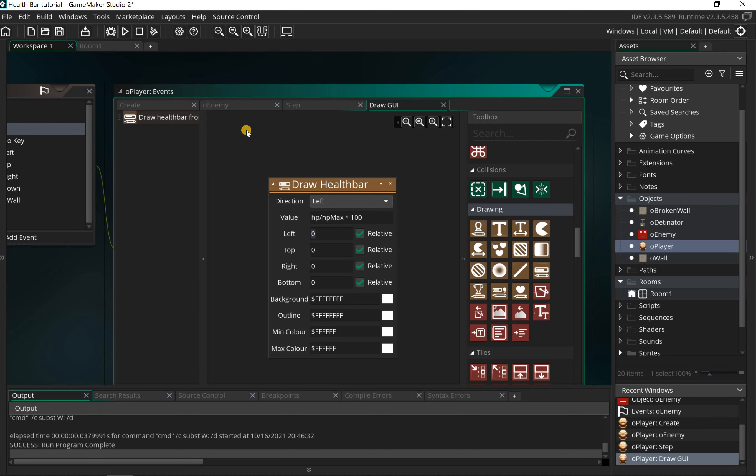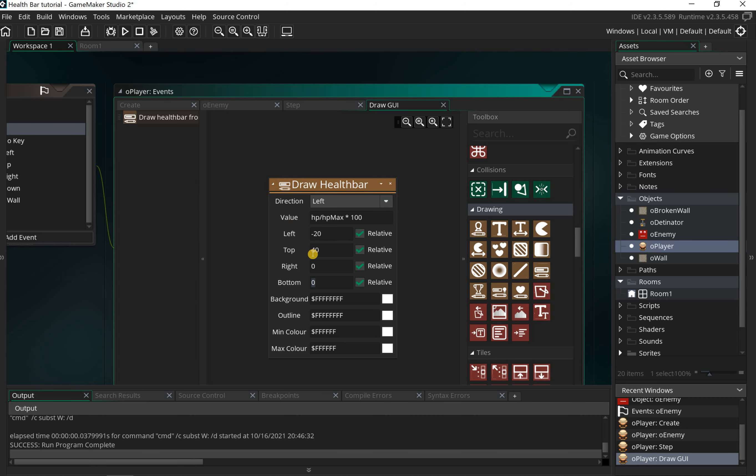We're going to set a size. In terms of sizing, you're going to have to play around with this depending on how big or small your player is and how big you want your bar. I'm going to put zero, minus 20 from the top, we'll try 40, and then from the bottom we'll do minus 20, and then from the right let's go for 20 as well.